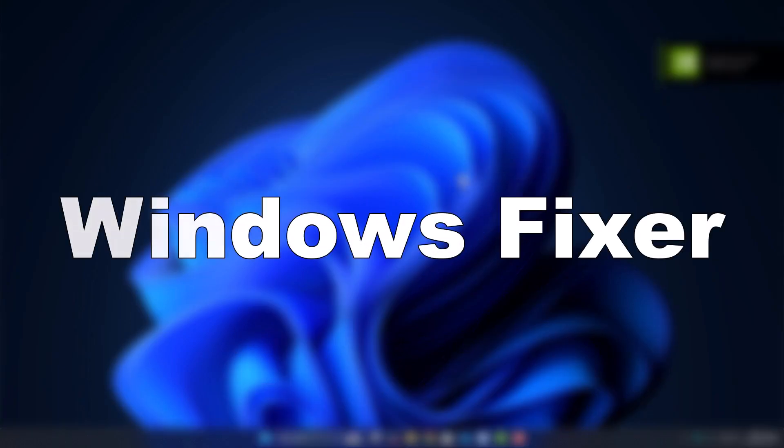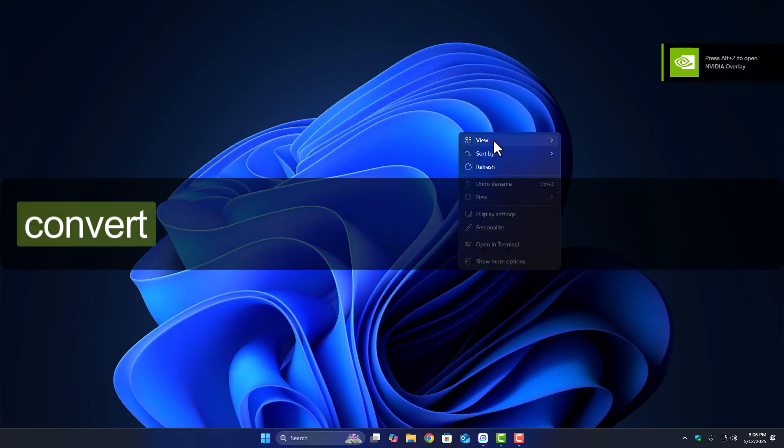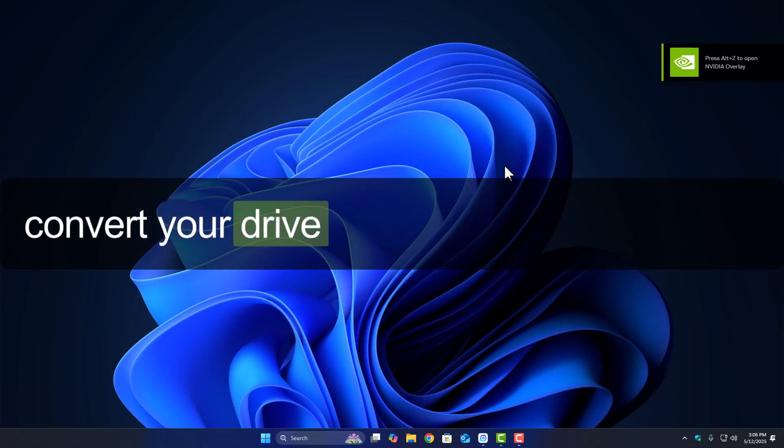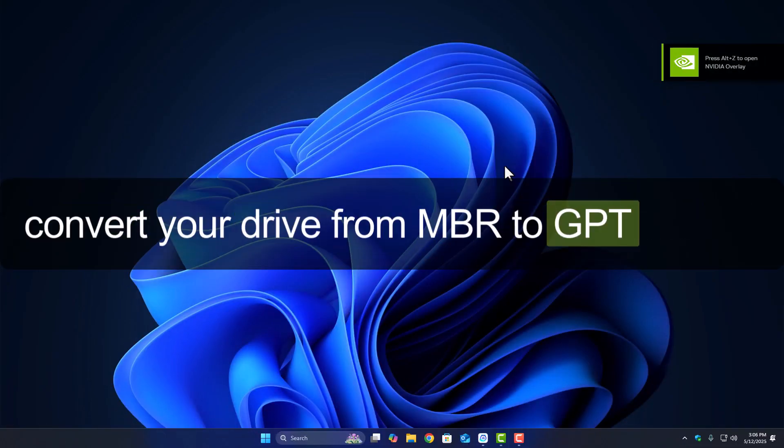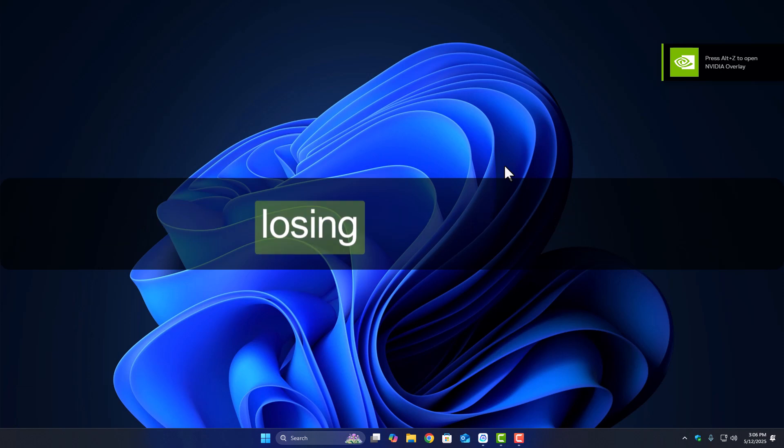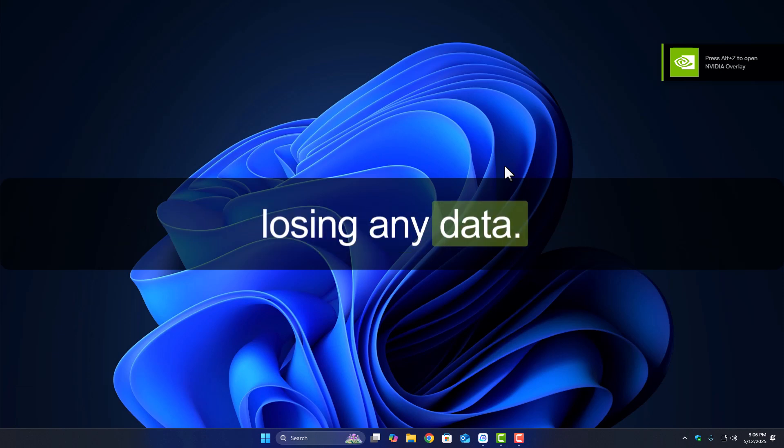Hey everyone, welcome back to Windows Fixer. In today's video, I'll show you how to convert your drive from MBR to GPT without losing any data.